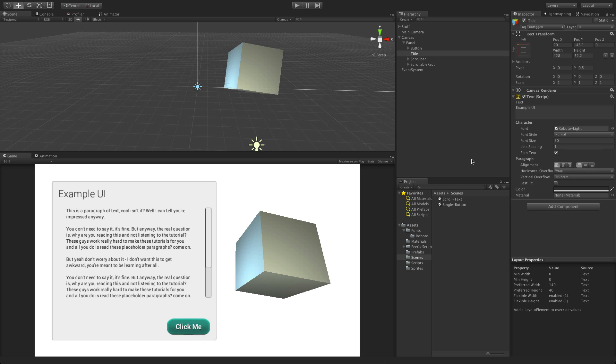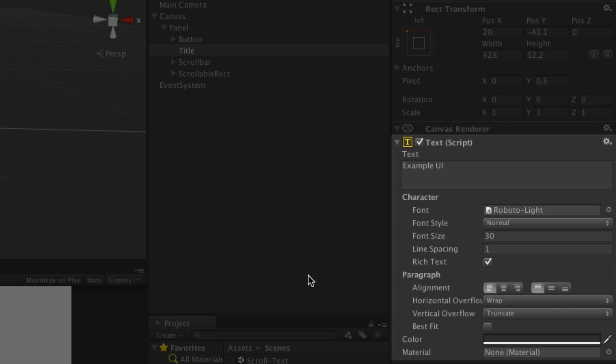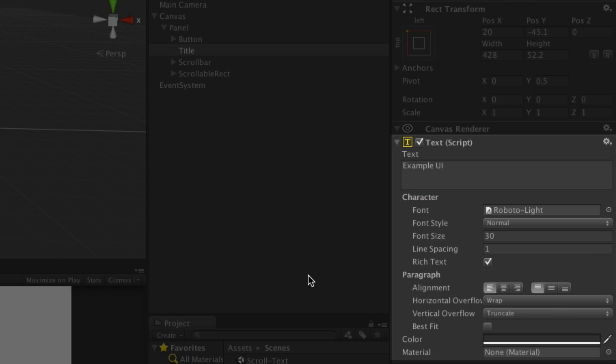The text component is used to render text on the screen as part of your UI layouts. The primary property of a text component is its text. This is the string that will be shown on screen. It can be used as a simple label or dynamically to show things like scores, for example.